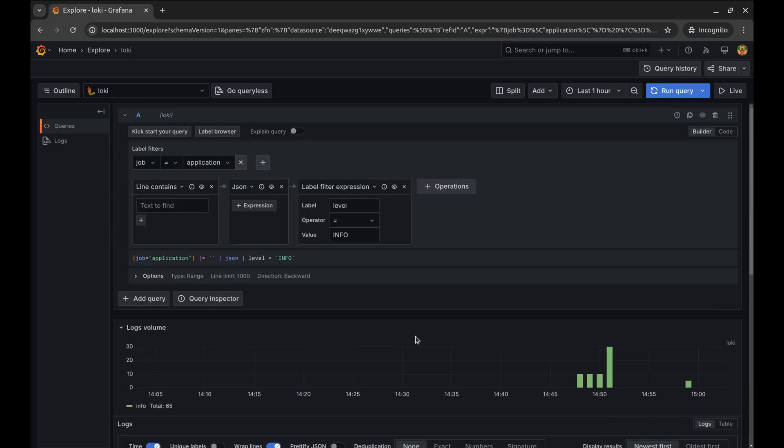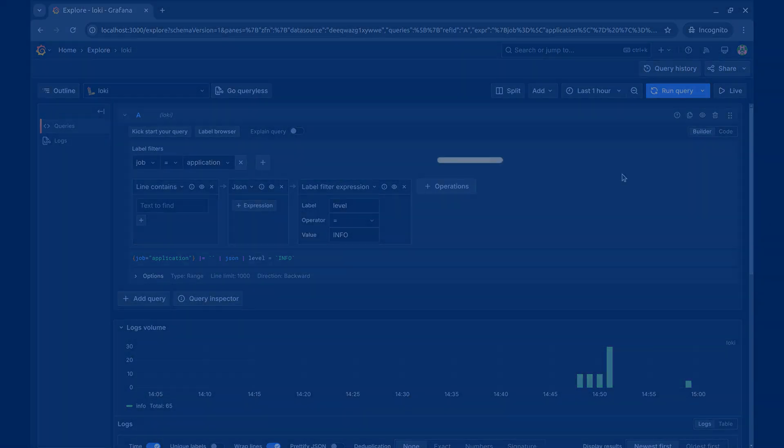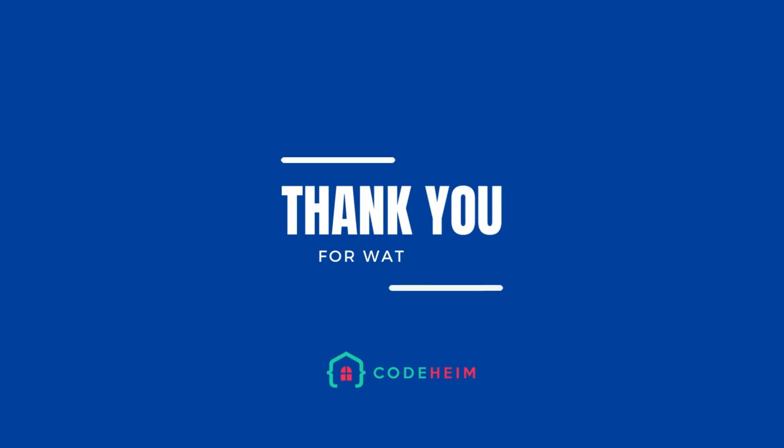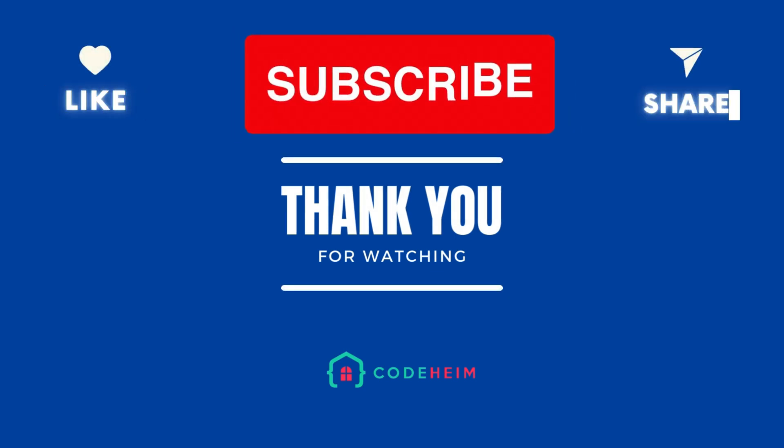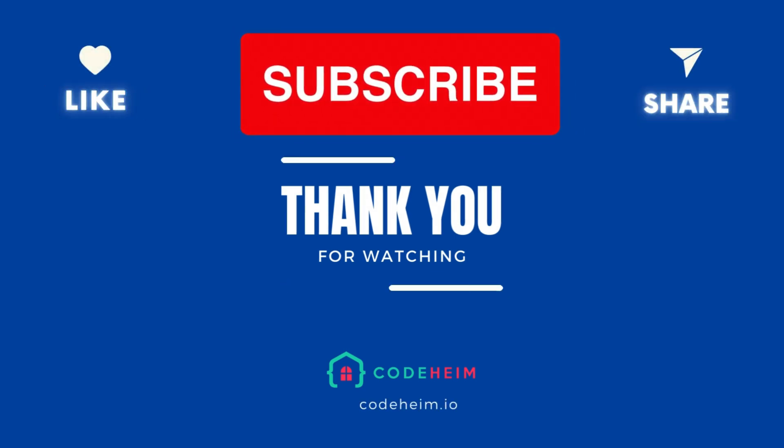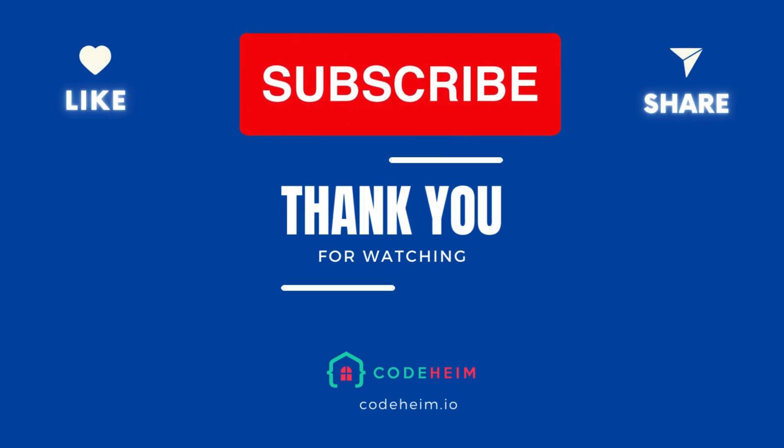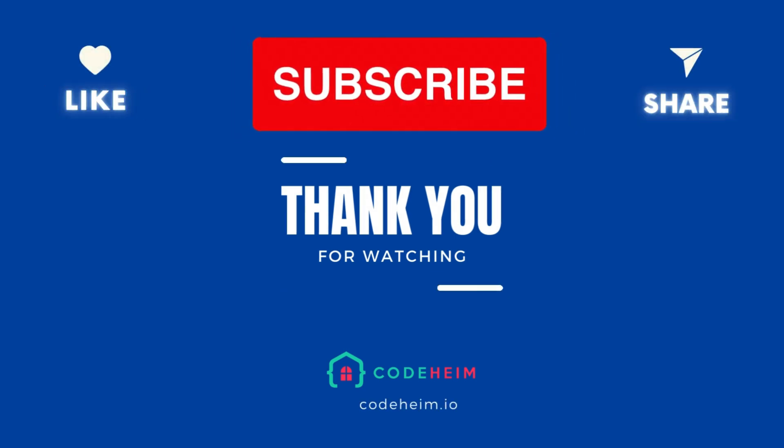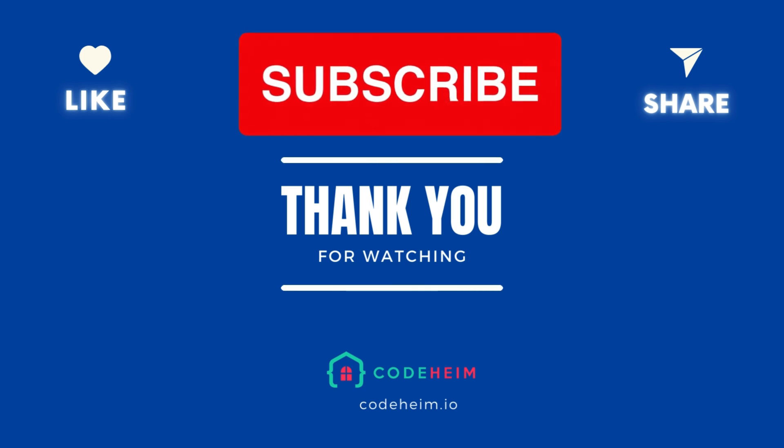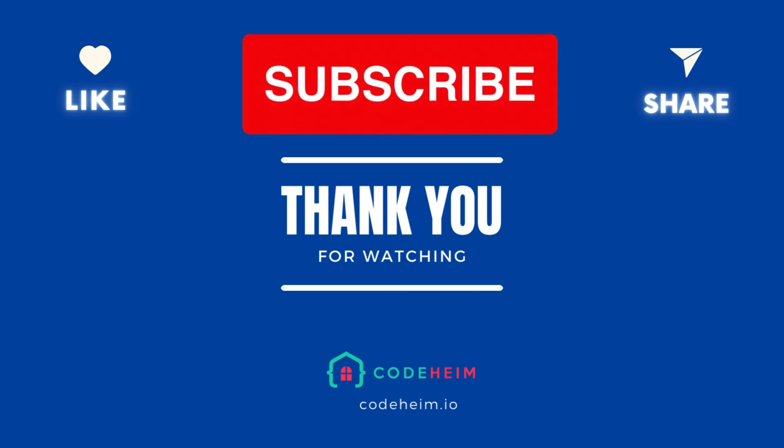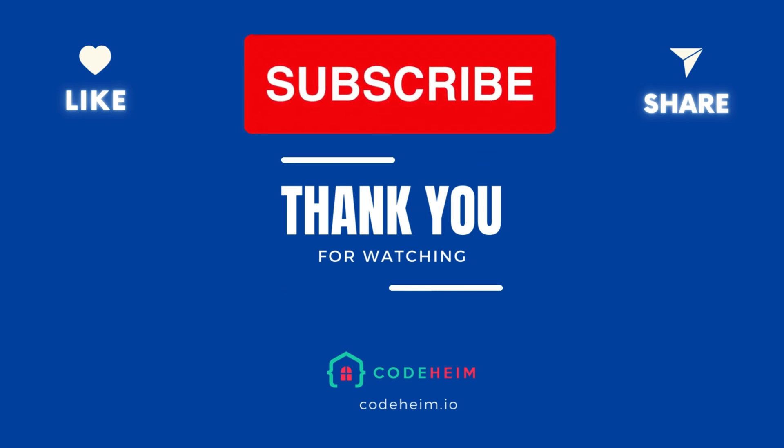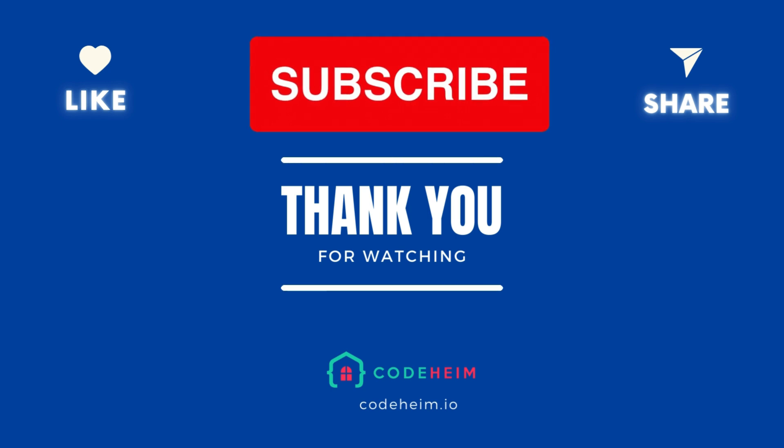And there you have it. But remember, we've only scratched the surface. Grafana is an incredibly powerful tool with endless possibilities for monitoring, alerting, and visualizing data. From setting up dashboards to integrating with other data sources, there's so much more you can do. I encourage you to explore further, experiment with queries, set up alerts, and dive into Grafana's rich ecosystem.